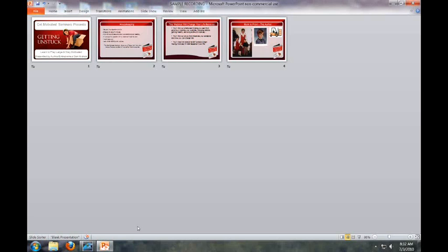Hey everybody, this is Dan Nichols, author of Getting Unstuck. I just downloaded the new Microsoft Office 2010 and I wanted to share with you how to record a PowerPoint presentation.